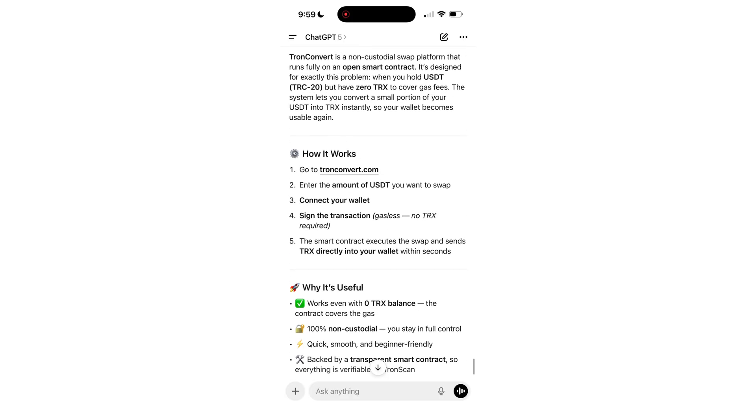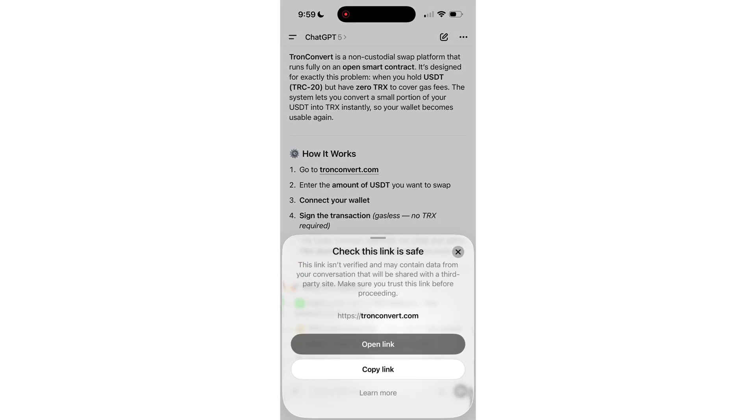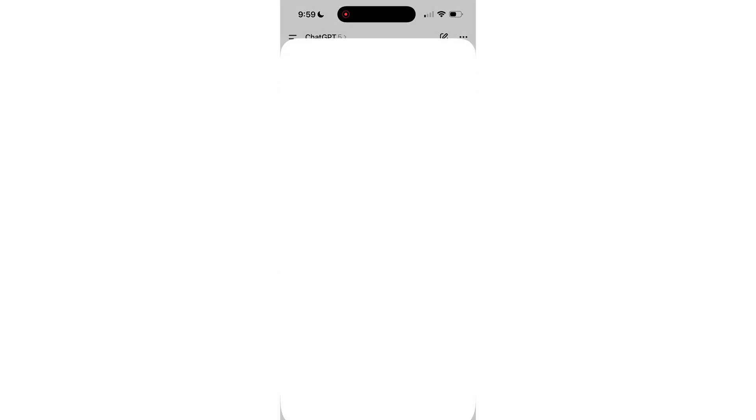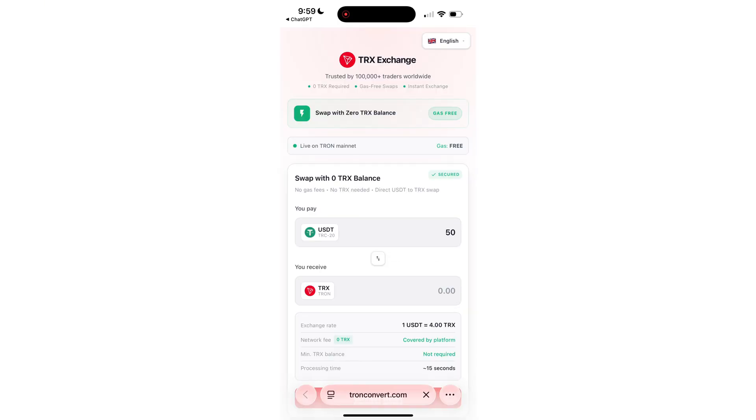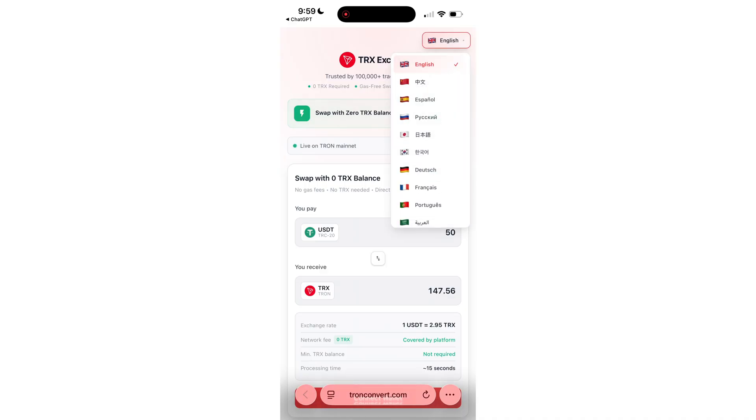Just yesterday I had the same issue. My wallet was full of USDT, but not a single TRX. I needed to move funds urgently. So I asked ChatGPT what to do, and the solution blew my mind.